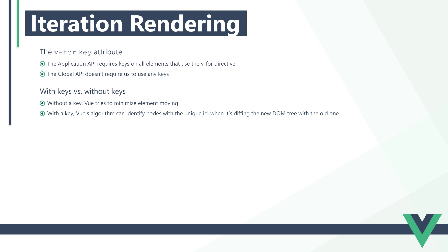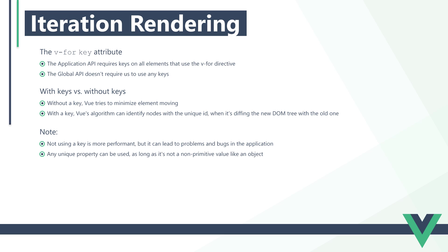We should make note of a few things regarding key usage. Although the non-key behavior of patching is more performant, it can lead to problems and bugs in the application. Typical values to provide to the key attribute is an ID property, but any unique property like an email address can be used, as long as it's not a non-primitive value like an object. The key attribute is used on the same element that the v-for is run on. This includes the template tag.